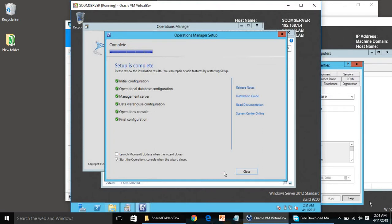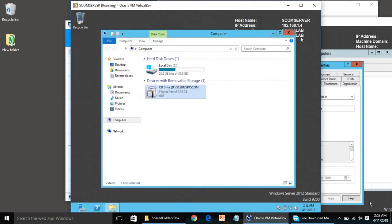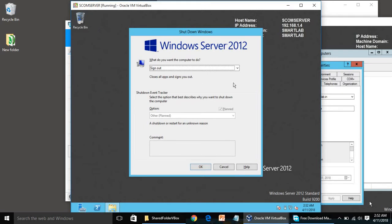Welcome back. We have successfully installed SCOM server — both the Management Server and the Operations Console. There is no issue. I am going to close everything and reboot the server once.